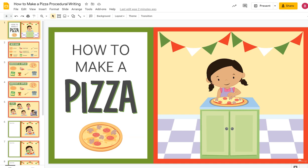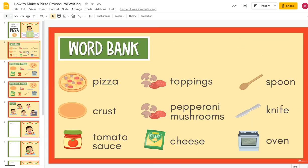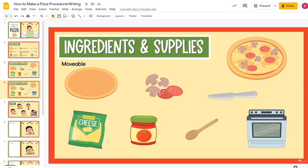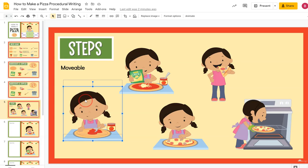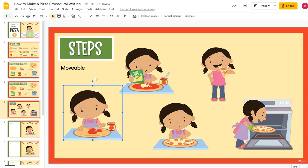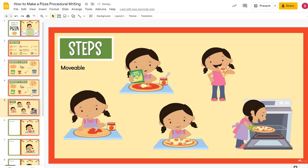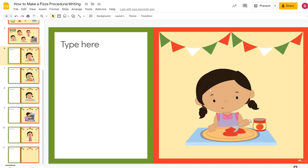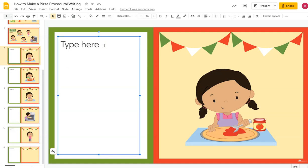The first activity is How to Make Pizza. There's a title slide, a word bank slide, an ingredients and supplies slide, and the next two slides have movable pieces. So students can cut and paste these onto a blank slide to write their own steps. The blank slide is down here and you can duplicate as many as you need. Or if you want it to be ready to go, these are already ready with all the main steps, and students can type right here.